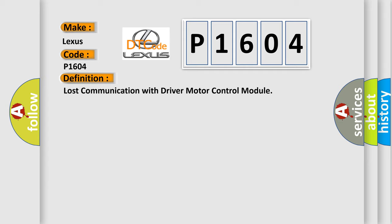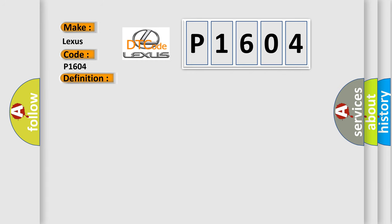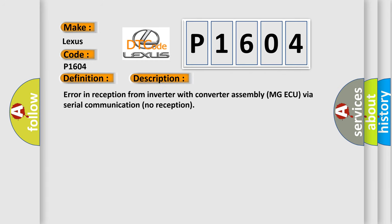And now this is a short description of this DTC code: Error in reception from inverter with converter assembly MGAQ via serial communication, no reception.